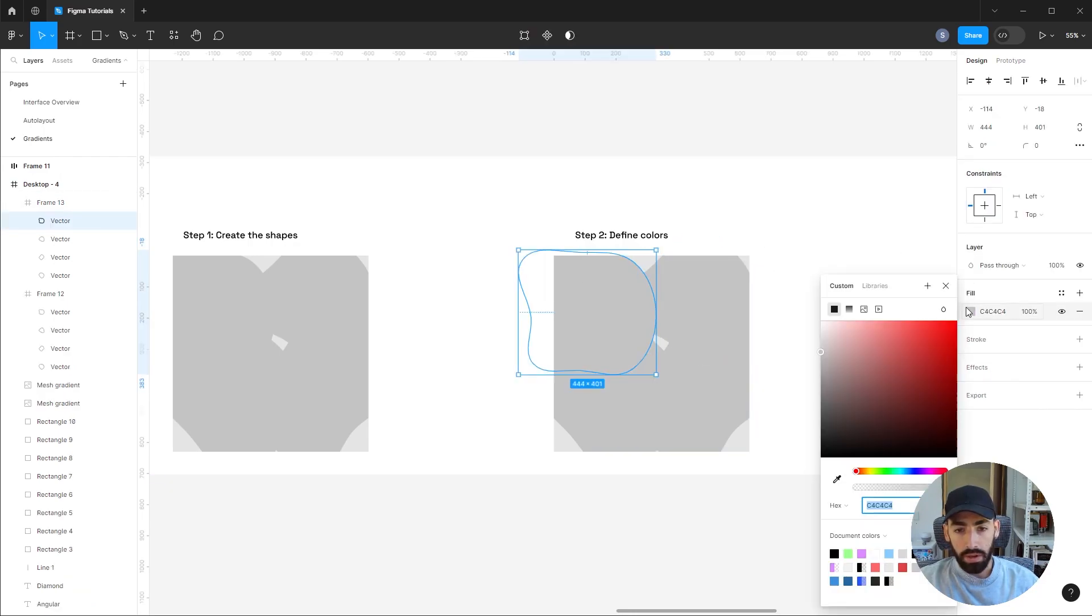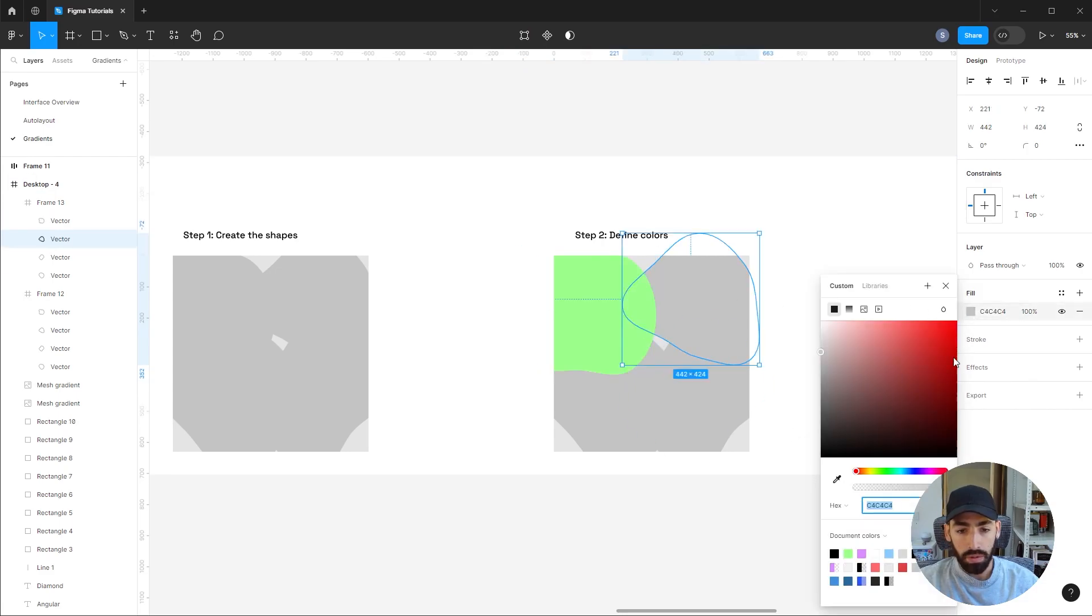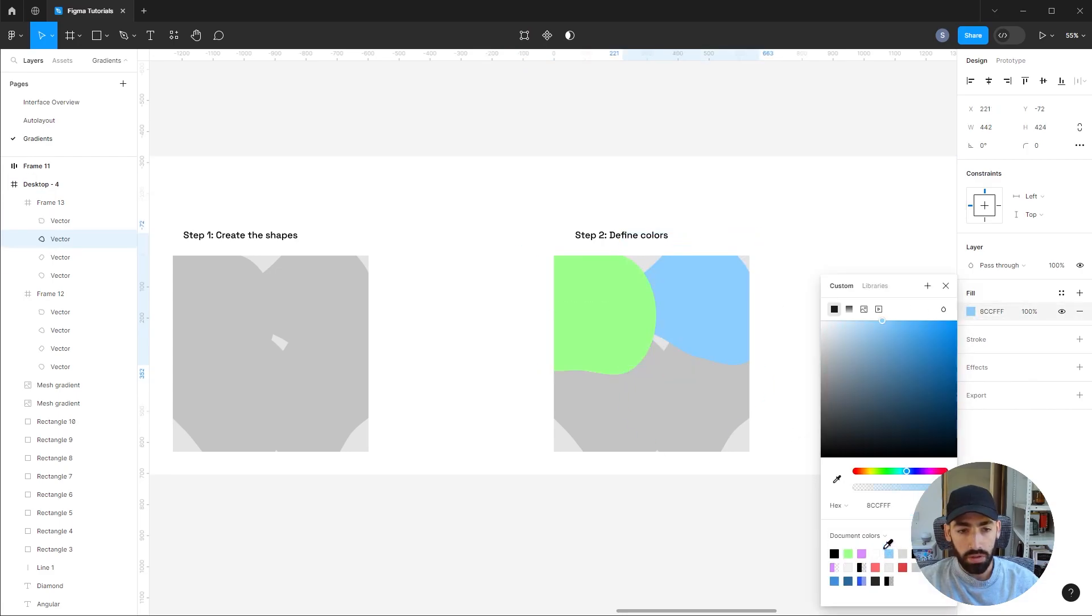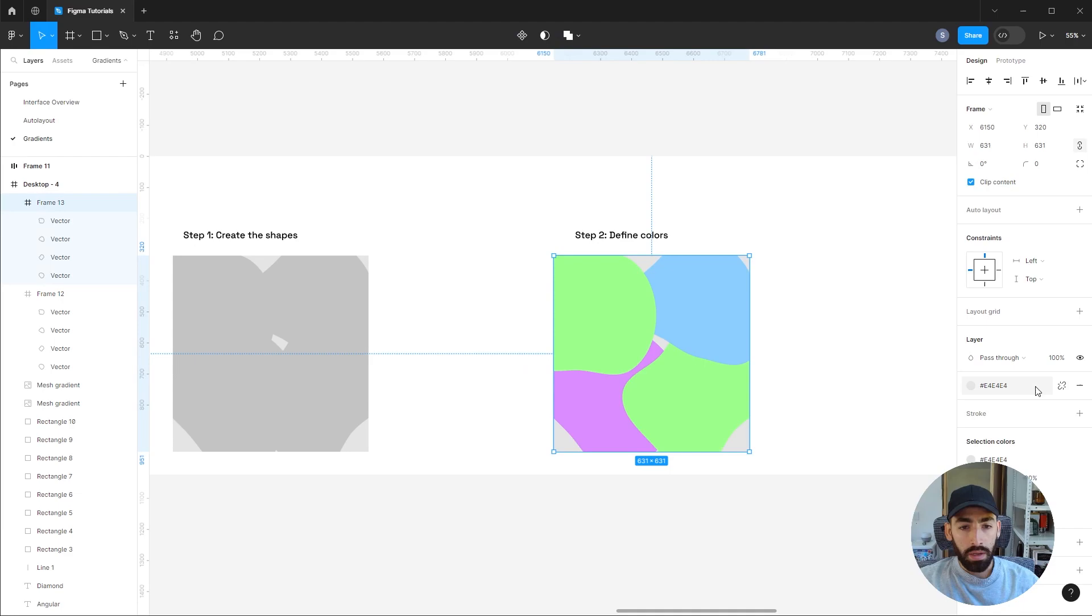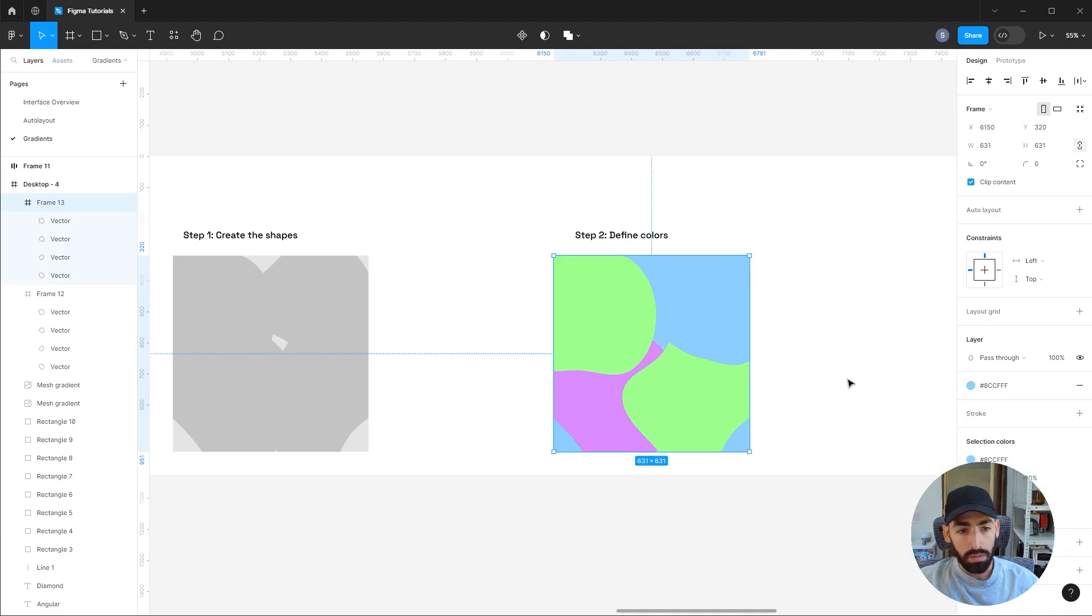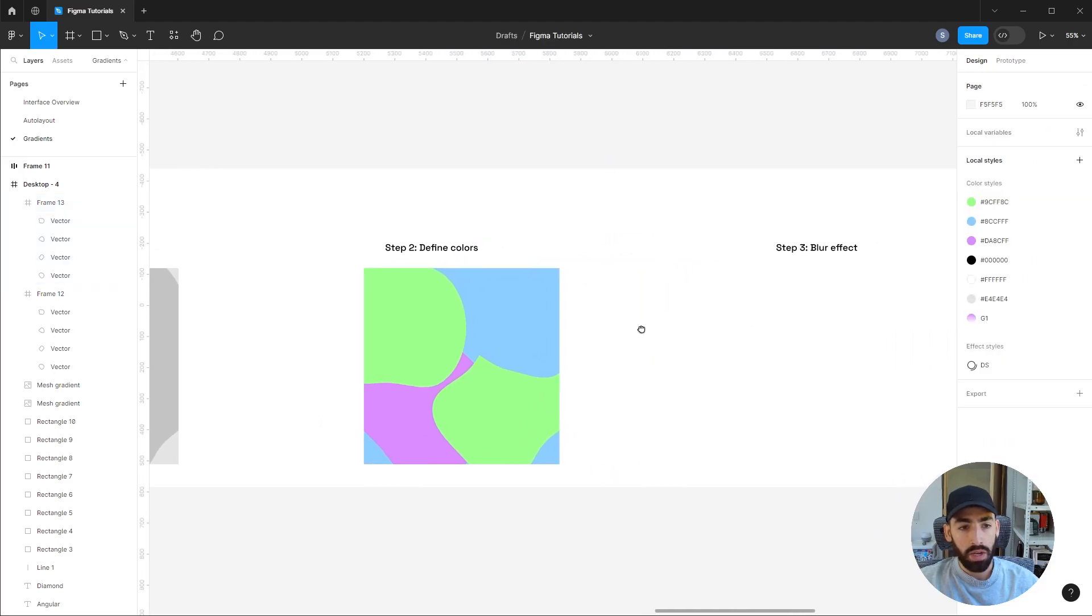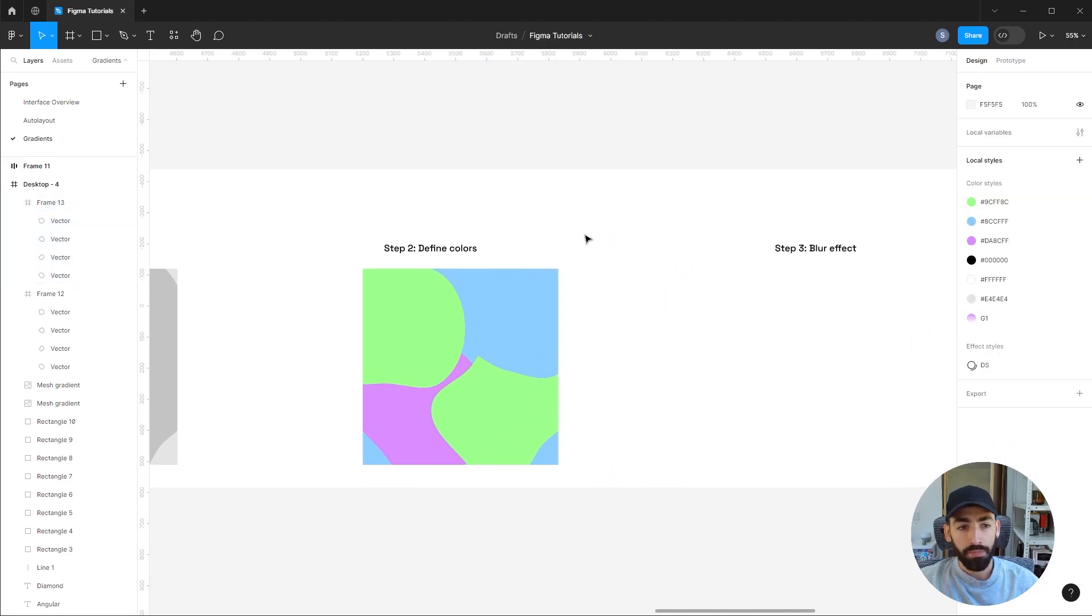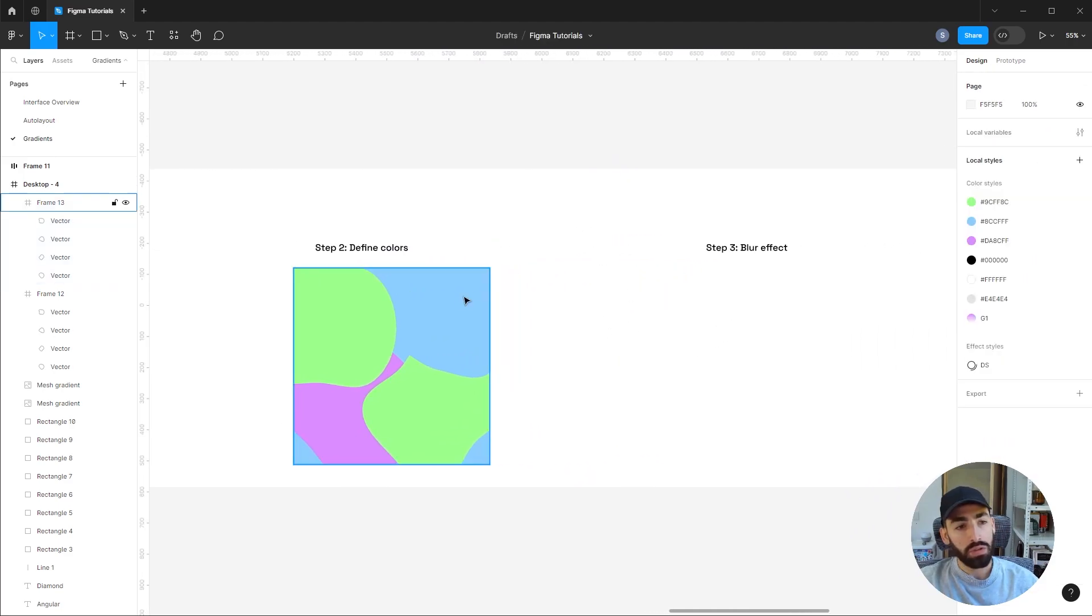Okay, so then we're going to define our colors. I already got some colors set up on my styles. Green, and let's give the background maybe a blue color, same as one of the shapes, so the transitions look smoother.